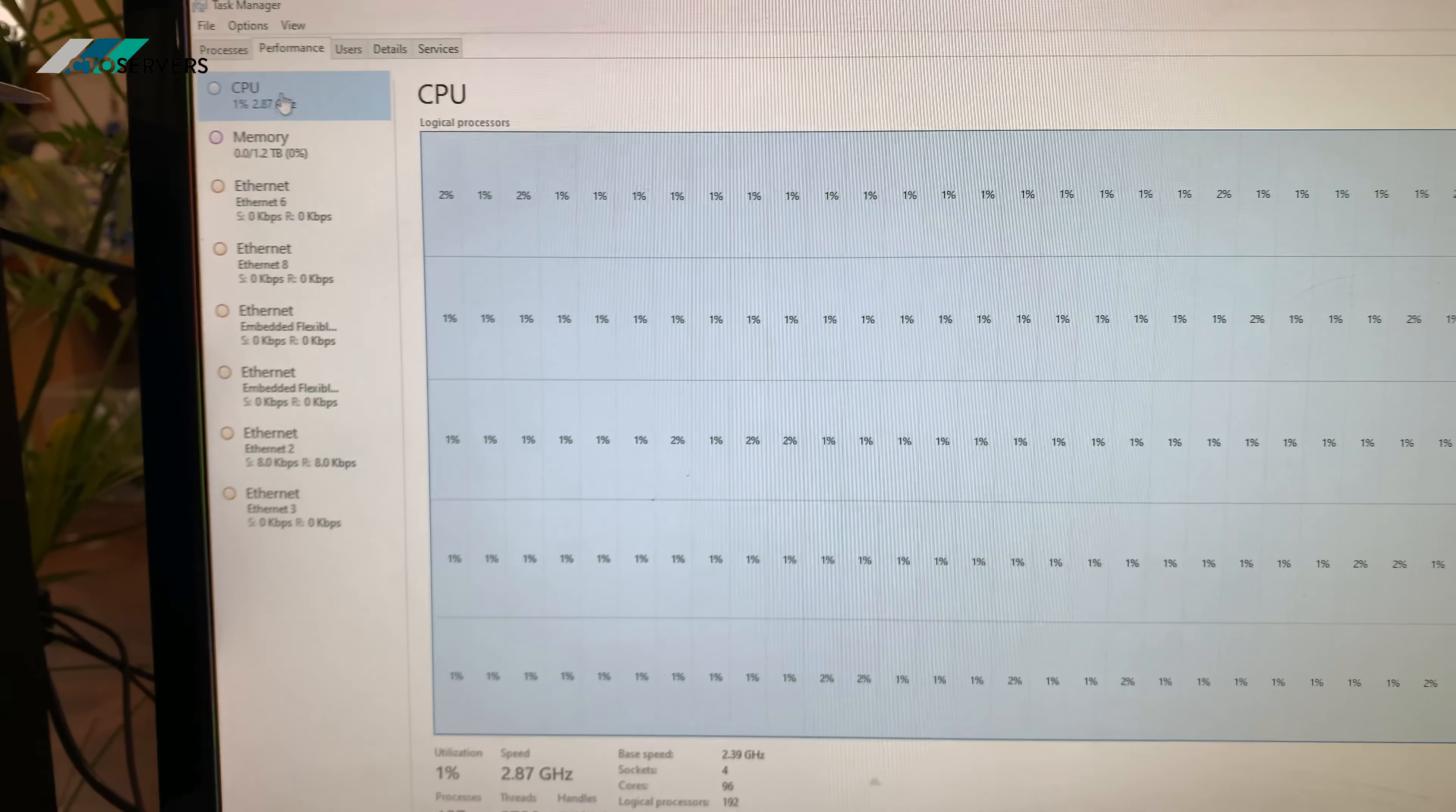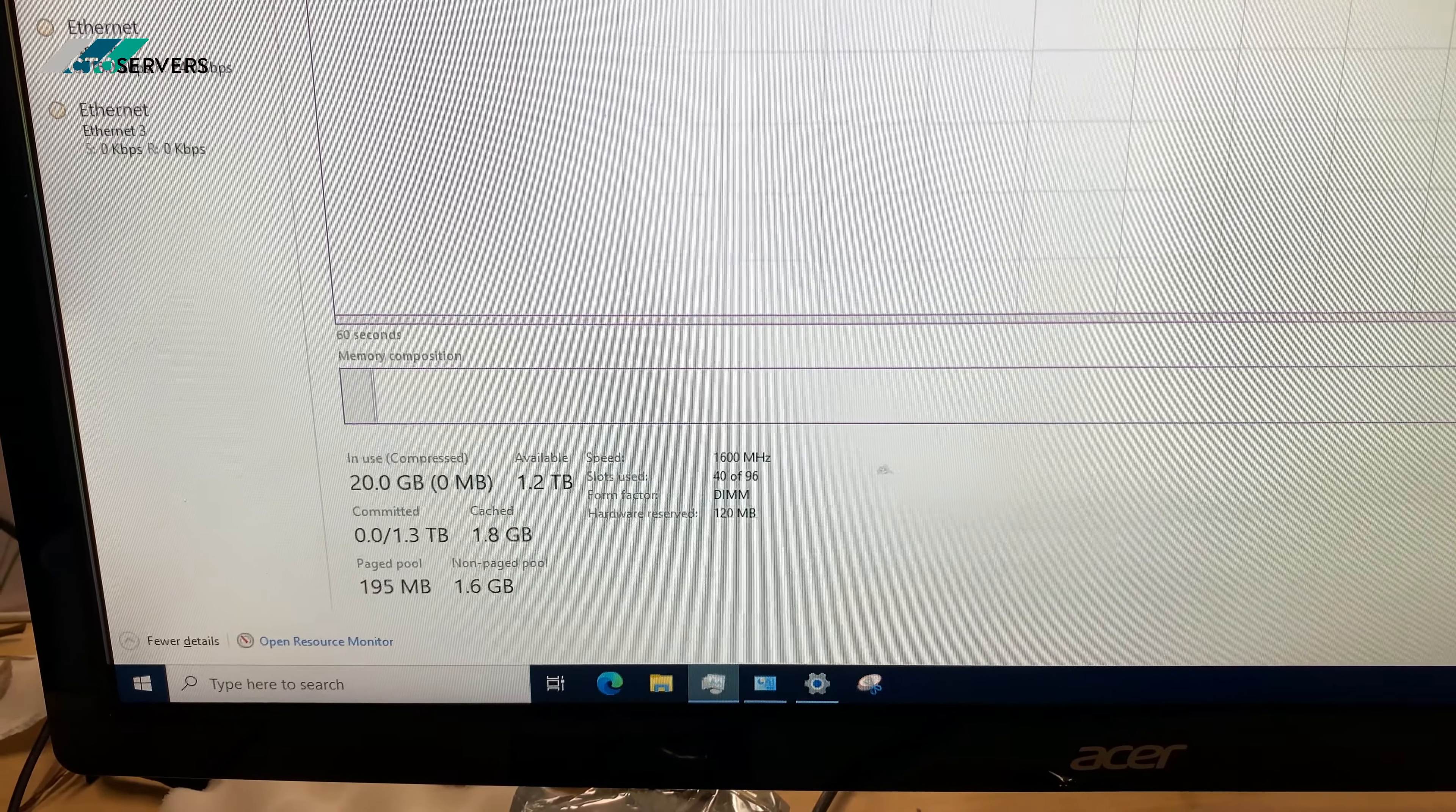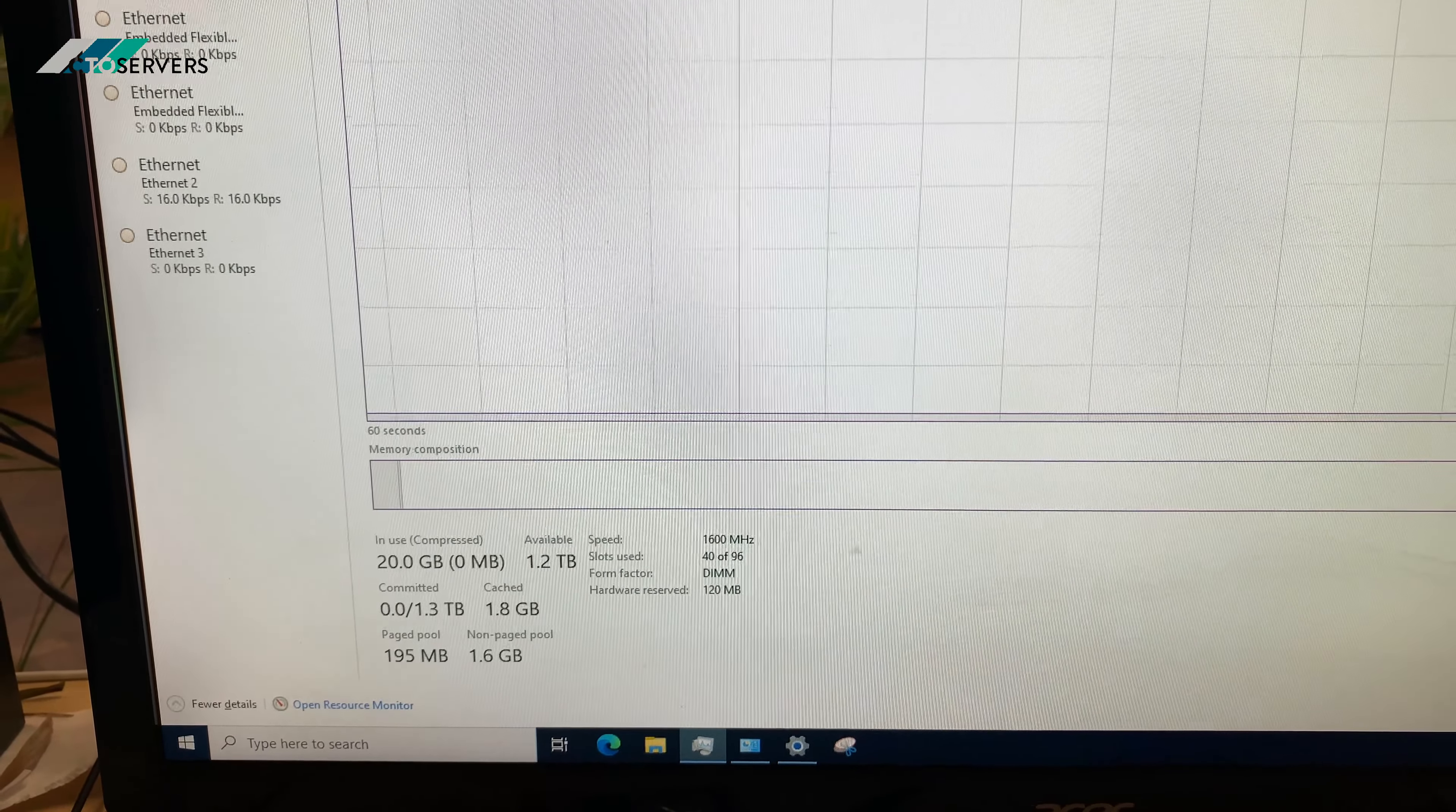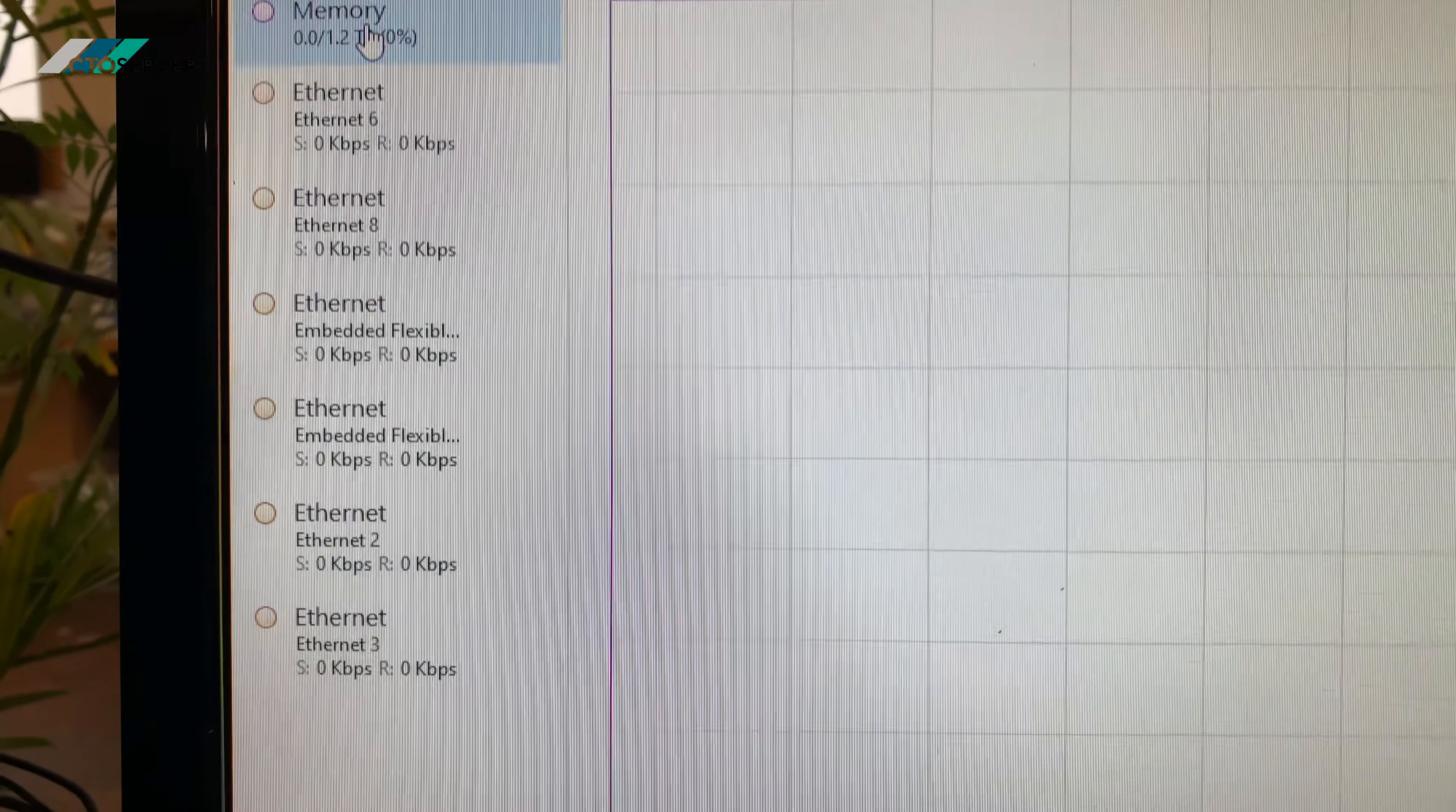Memory: 1.2 terabyte DDR4 running at 1600 megahertz. We've already used 40 slots out of the 96 slots, still plenty of space available. And as you can also see, we have the 10Gb SFP network card showing also.